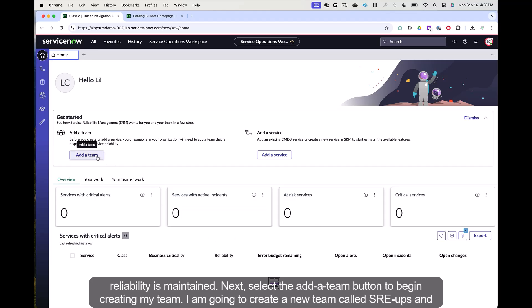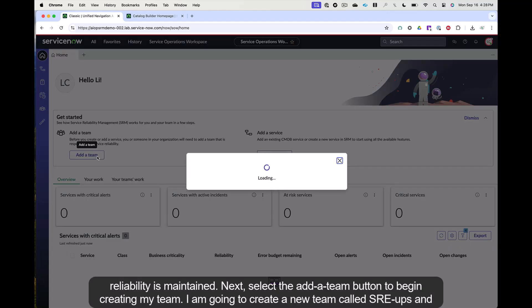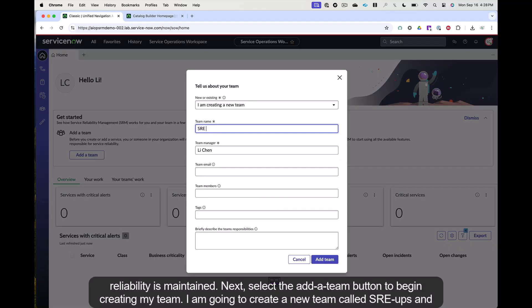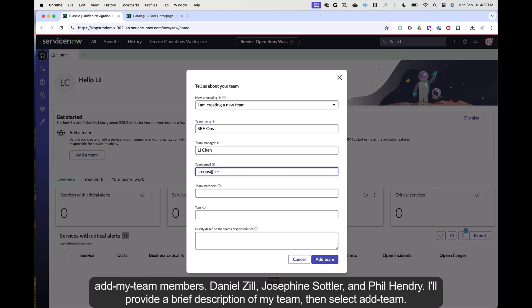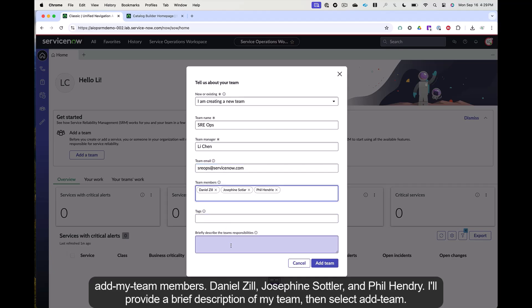Next, select the add a team button to begin creating my team. I am going to create a new team called SRE Ops and add my team members, Daniel Zill, Josephine Sottler, and Phil Hendry. I'll provide a brief description of my team, then select add team.